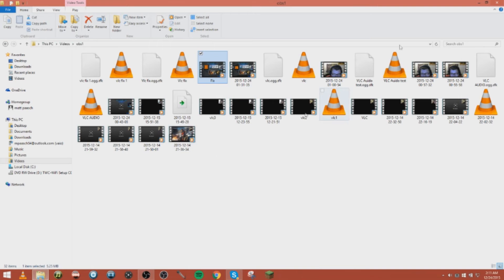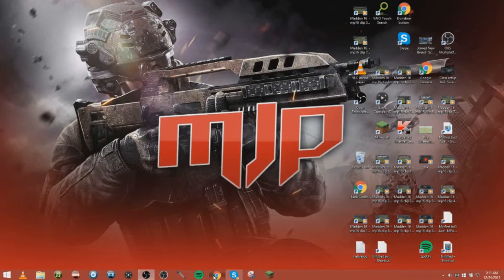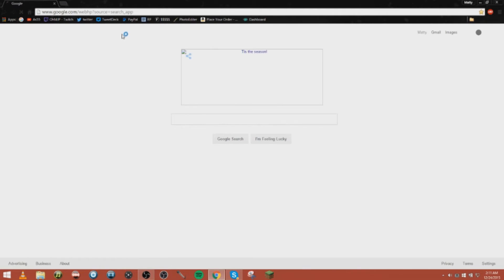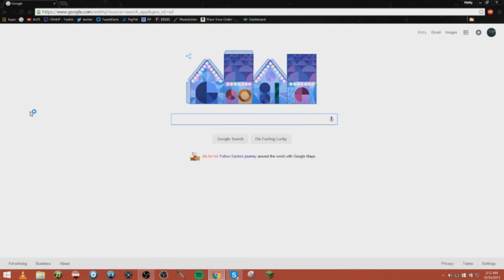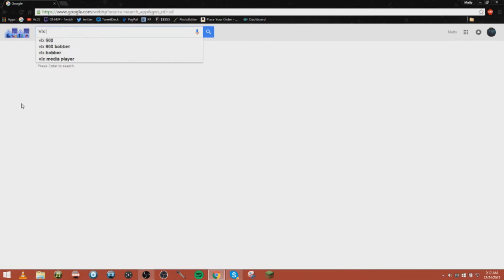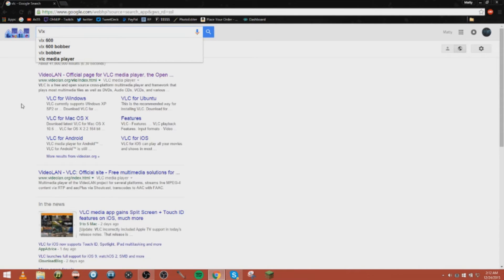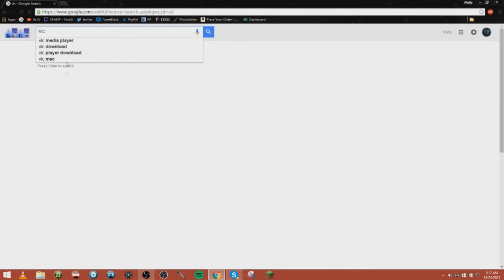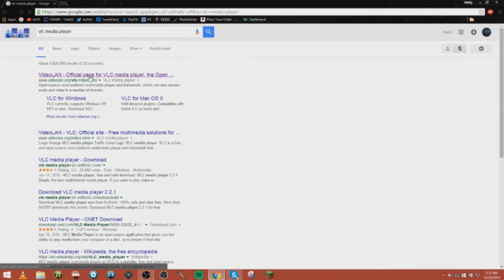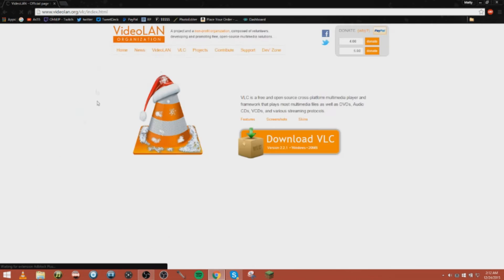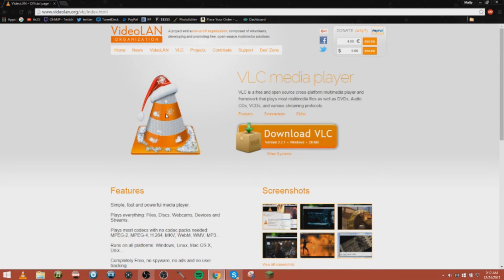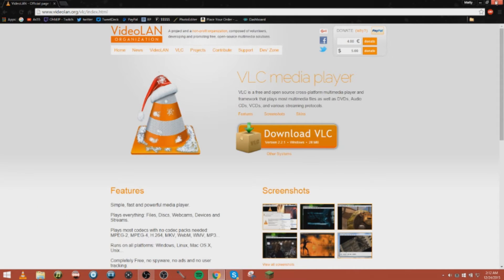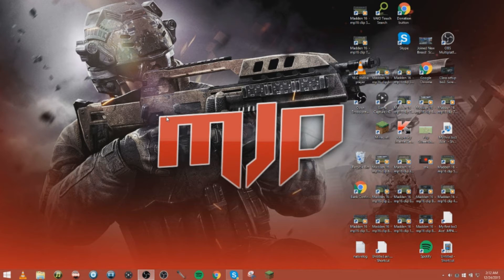What we're gonna do is we're gonna go on the internet, go to Google, and type in VLC media player. We're gonna download it. It's free, simple, and easy. This is just like Windows Media Player, it's just a media player, and you can also convert a file and that's what we're gonna do.